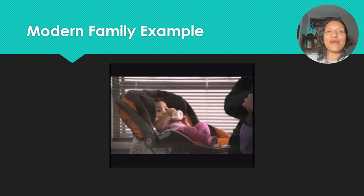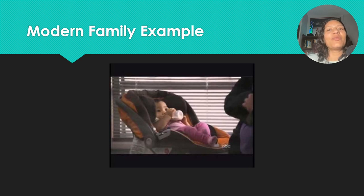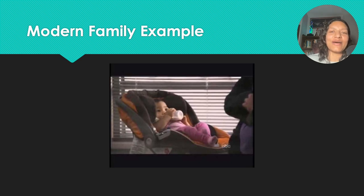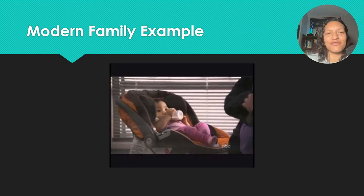If you watch Modern Family, there's a fun little example — I'll put the link in the description. Look at what kinds of microaggressions are happening. Can you spot them? What kinds of assumptions are they making about the doctor because she's Asian? And what kinds of things are they saying about their daughter in terms of culture and food? It's a fun little clip.